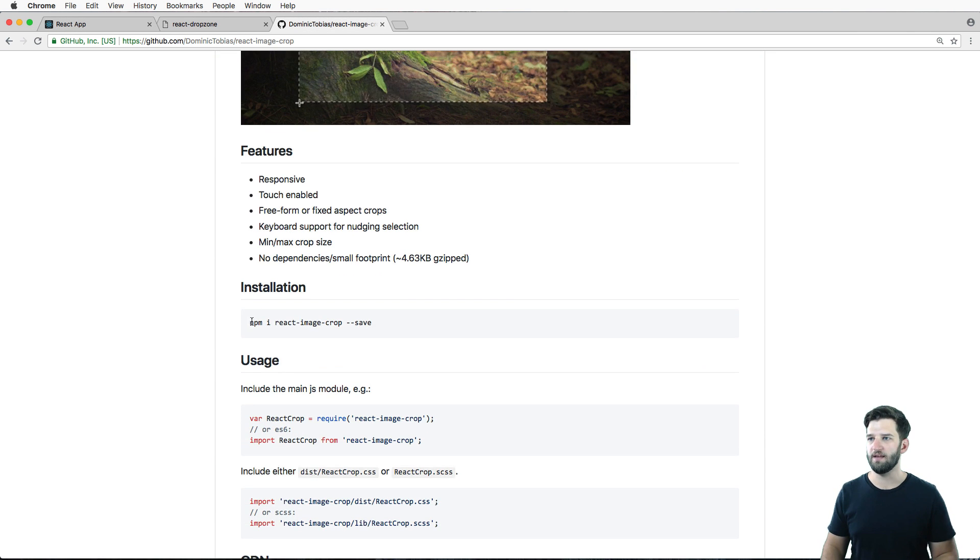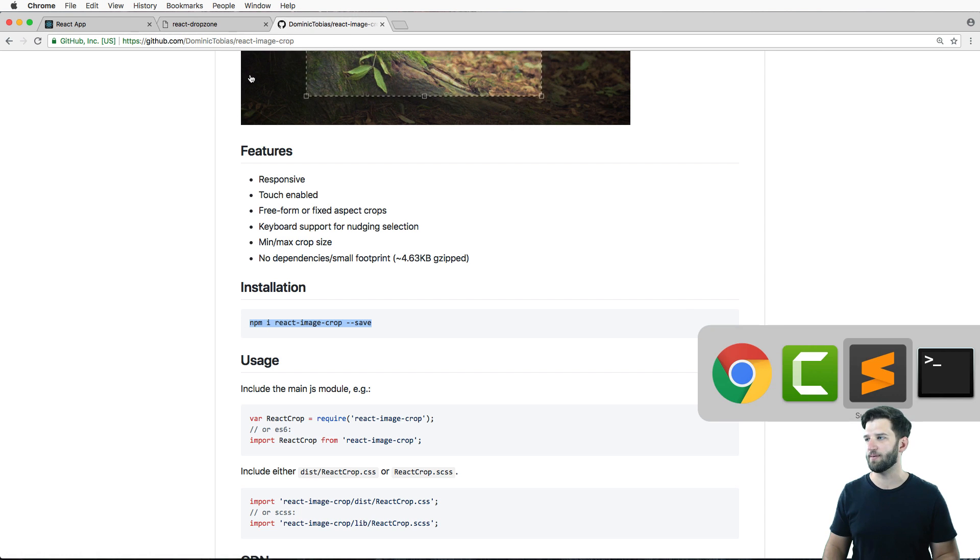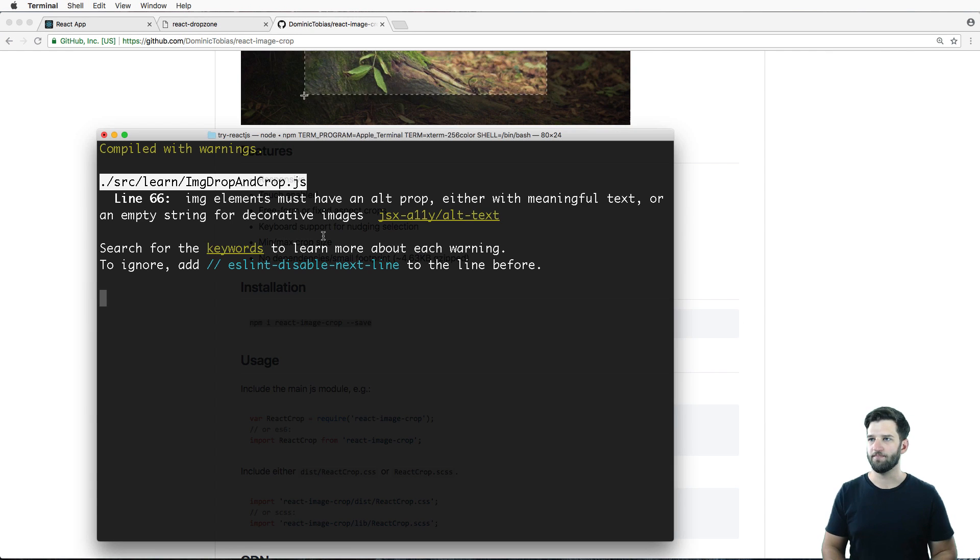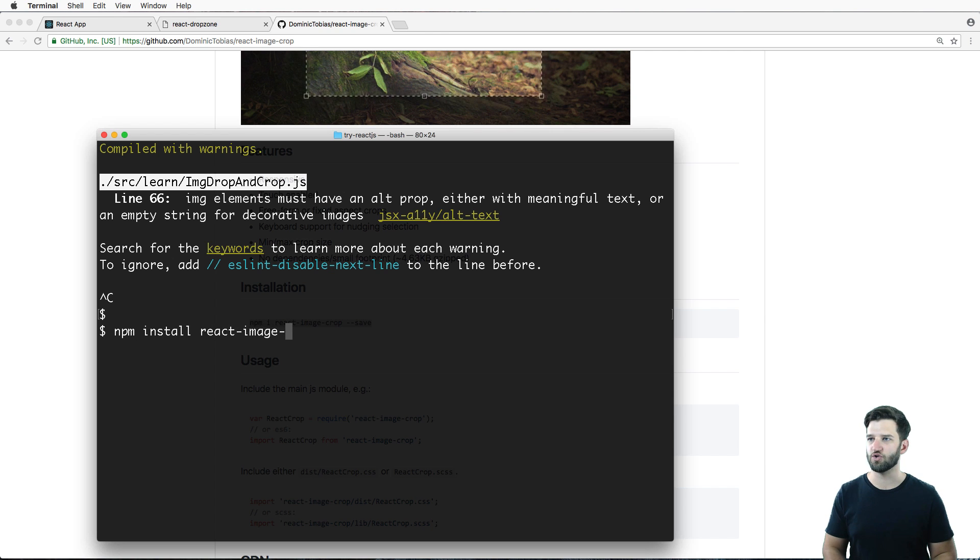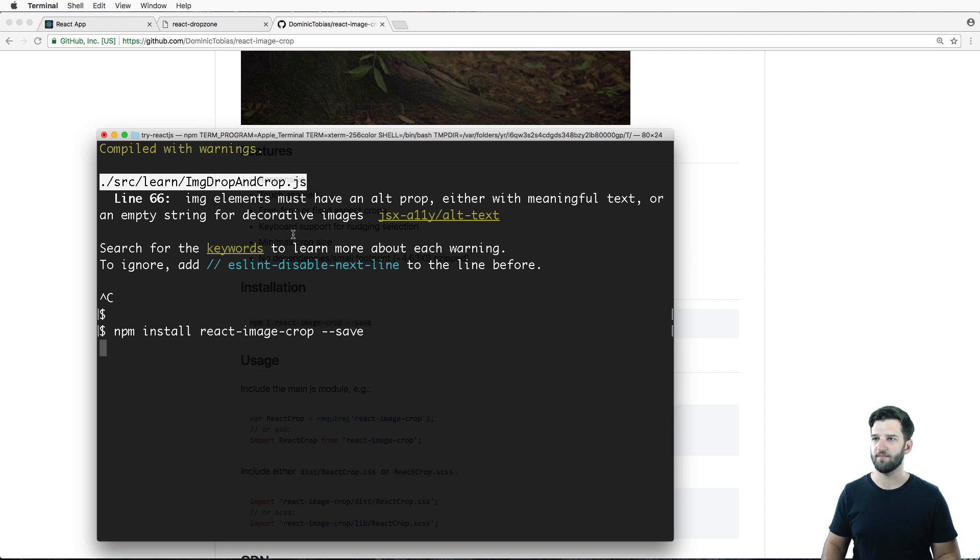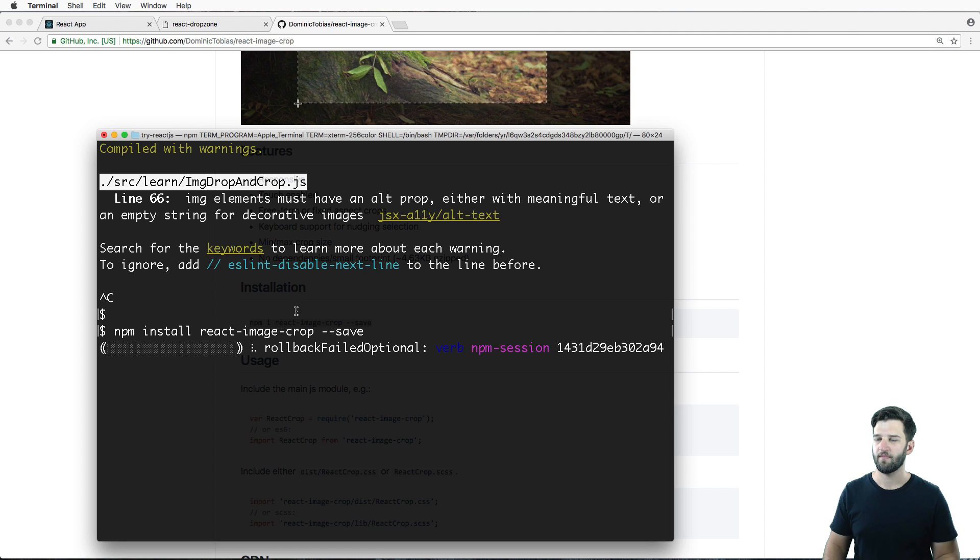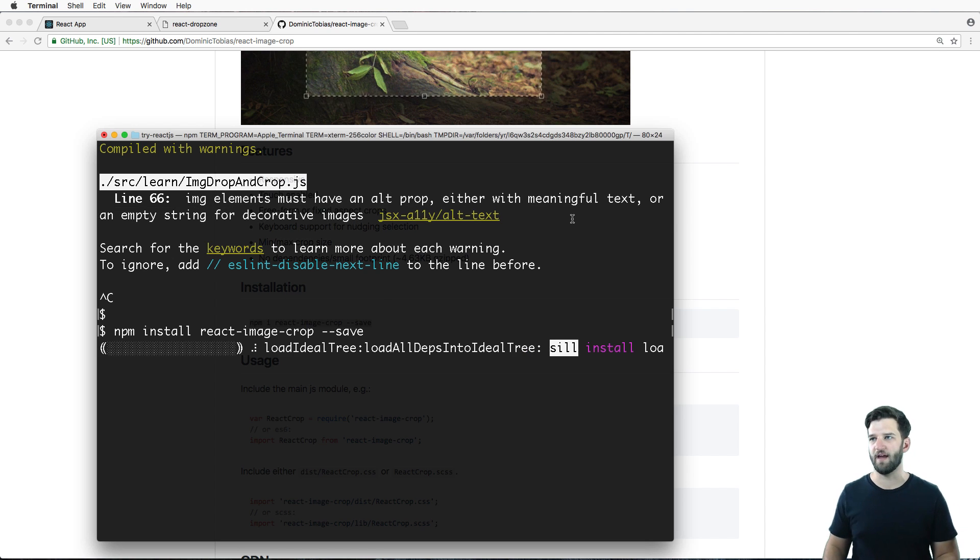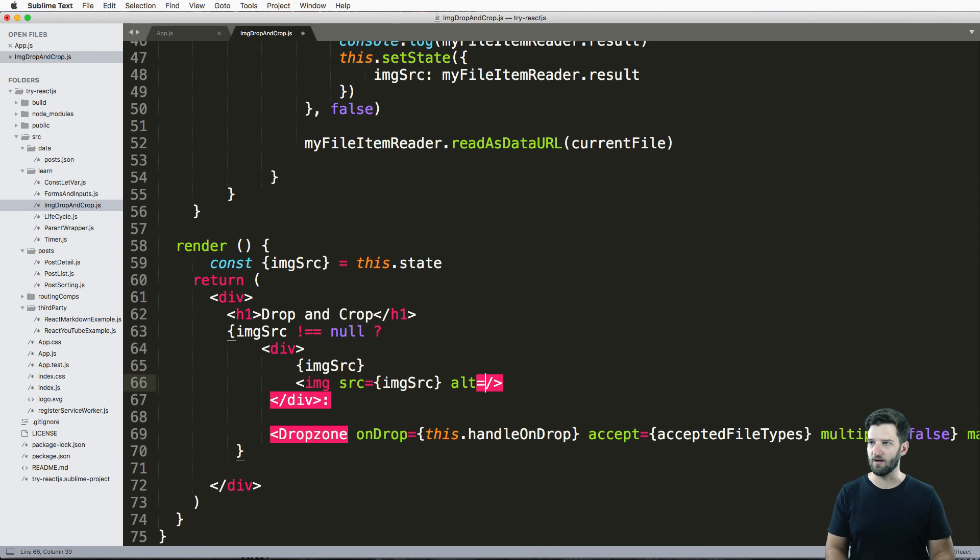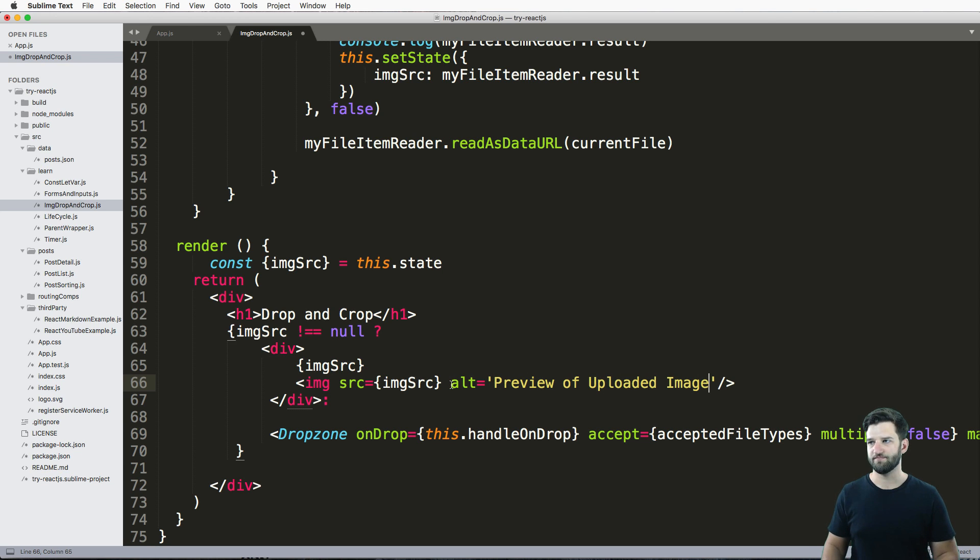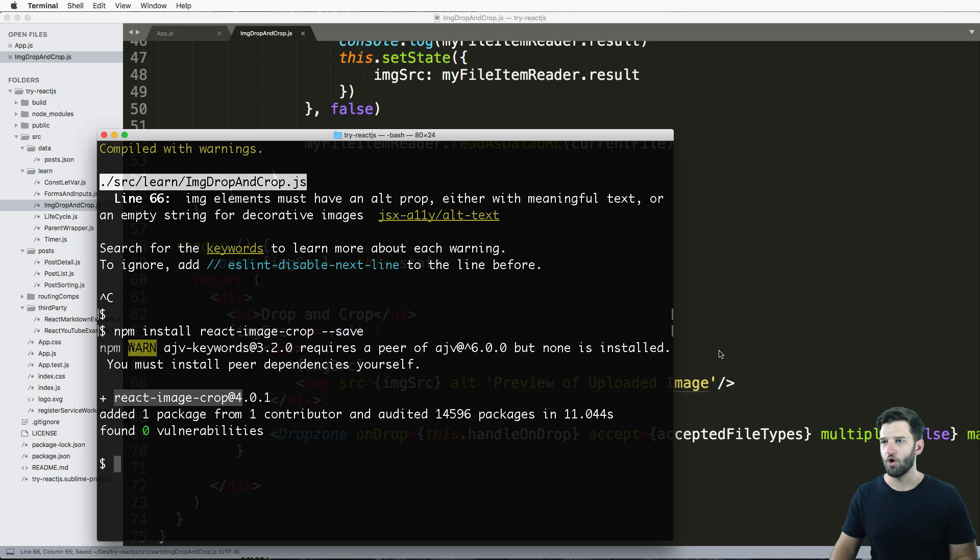Now, the install is right in the docs for this react-image-crop. It's really simple. We're going to do npm install react-image-crop --save. And I run that. Now I do have this error here that I mentioned I was going to fix. So it's really simple, you just put an alt tag in here and put the text itself. So we'll just say preview of uploaded image. And that should bring that error away.